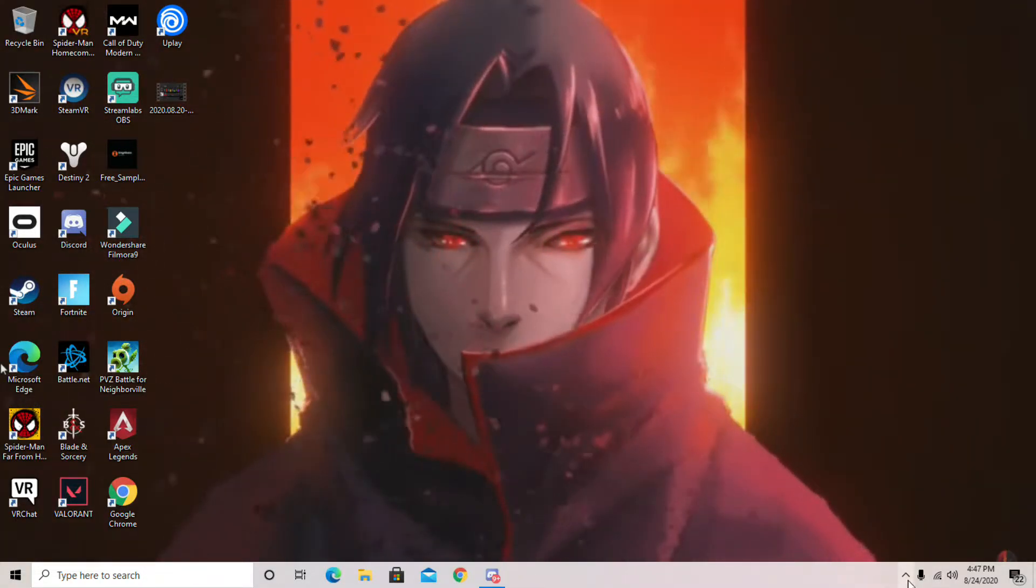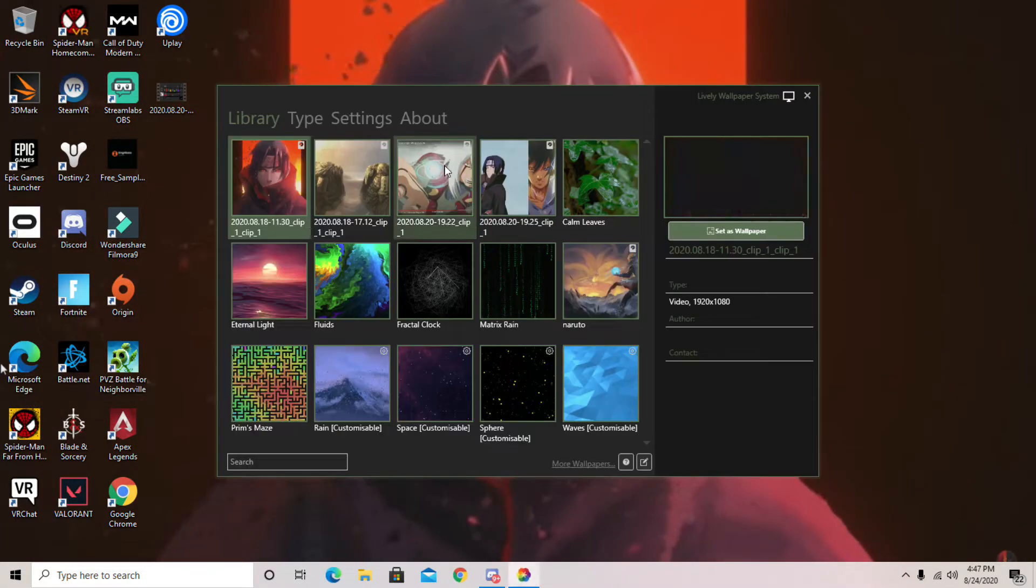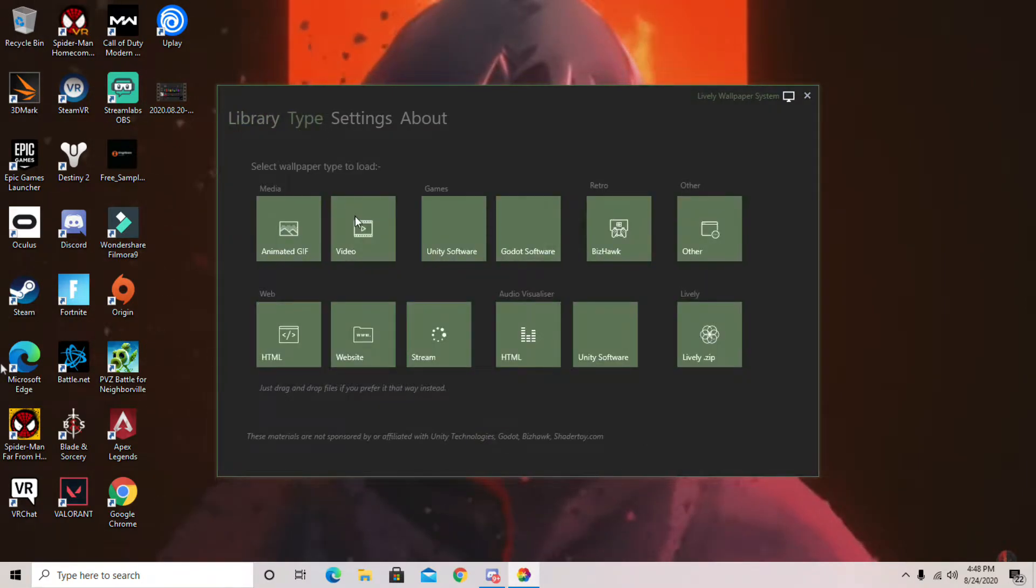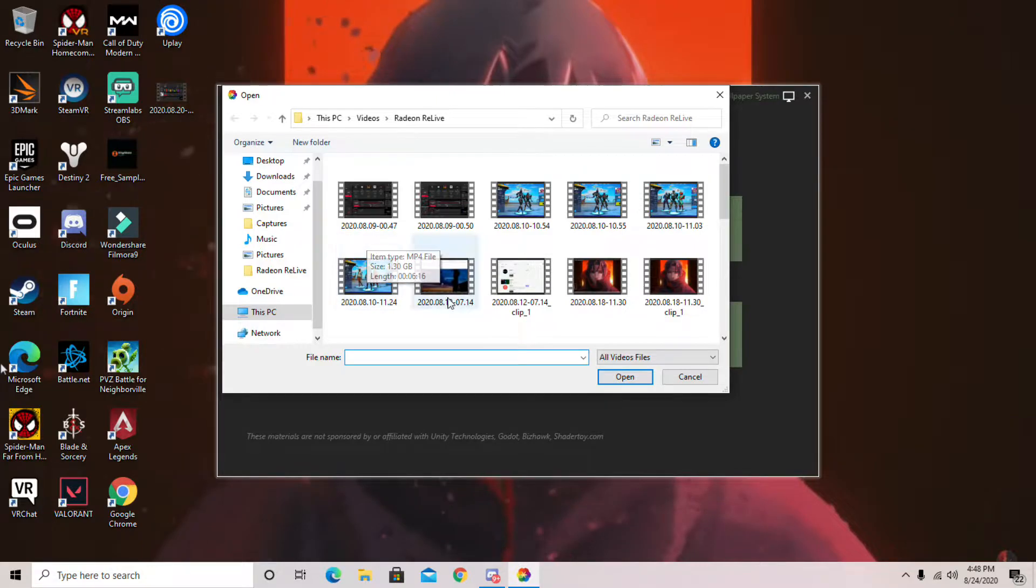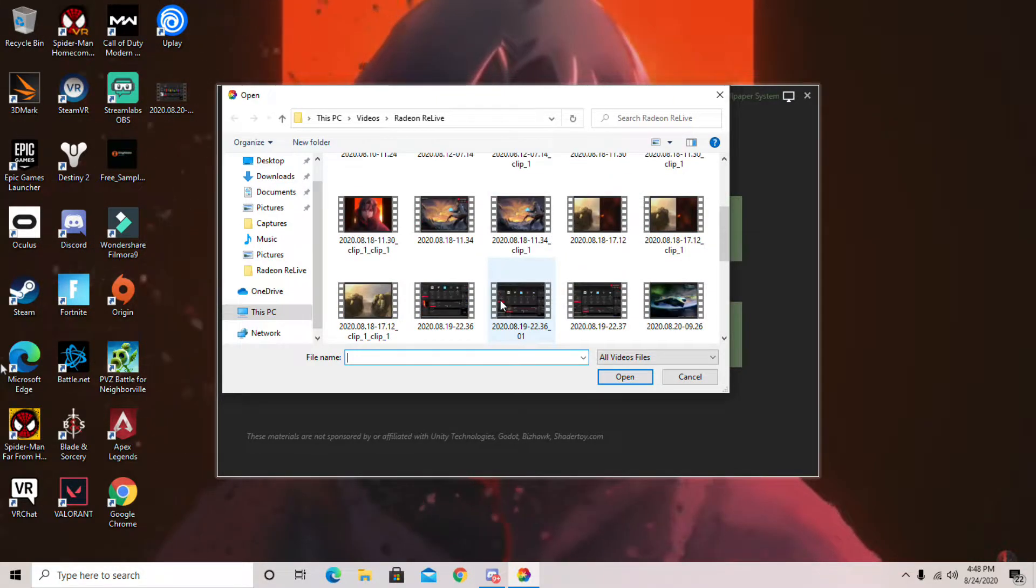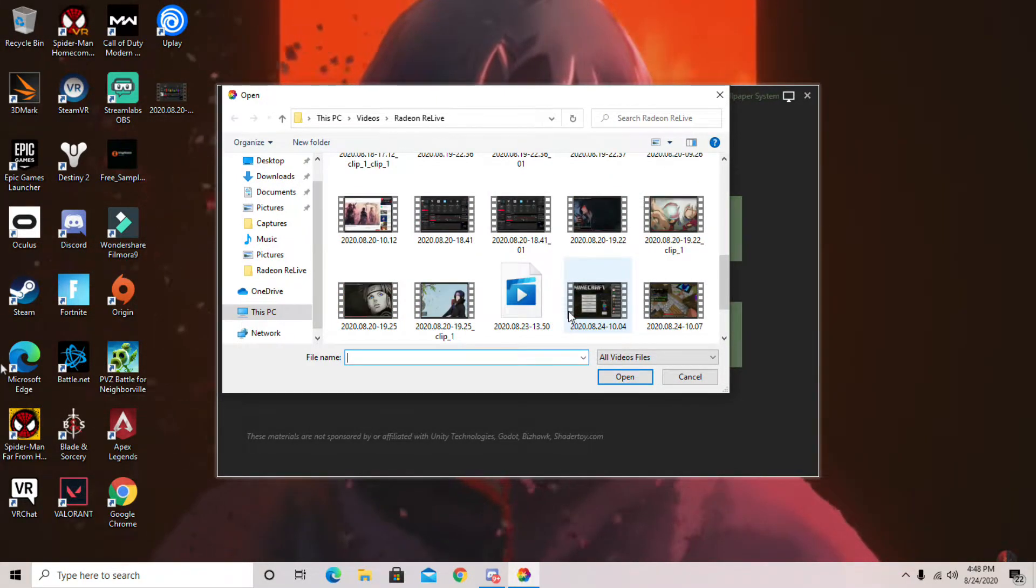Record a video on your PC, and then go to type and then video. And then choose any of these videos, and that'll become a background for you.